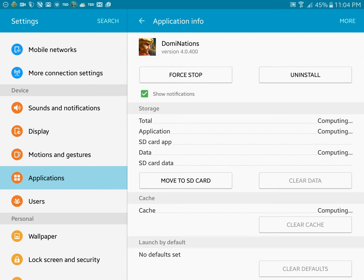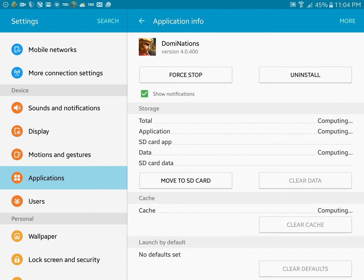And we're going to go and find Dominations. Once you find Dominations, you can go ahead and force stop the application, of course, if you didn't close it properly. I'm not going to follow through with this. But this is where you would delete your data and your clear cache. Why would you do this?